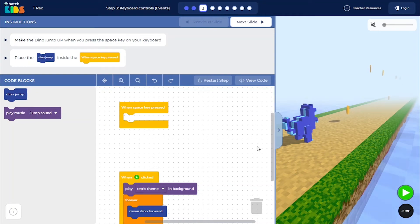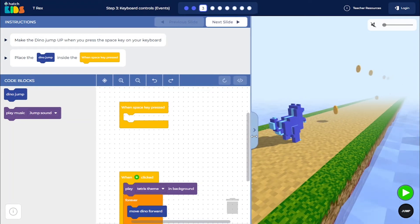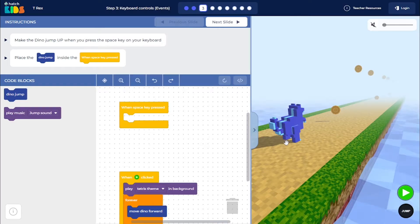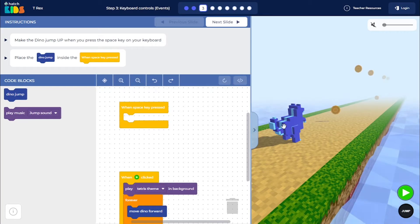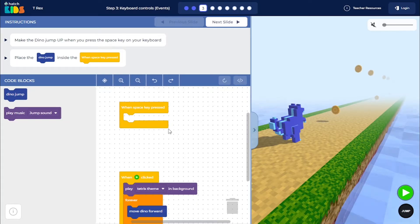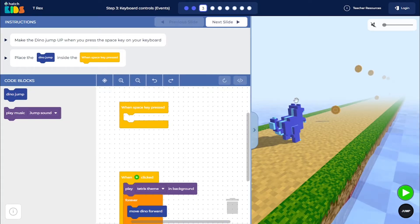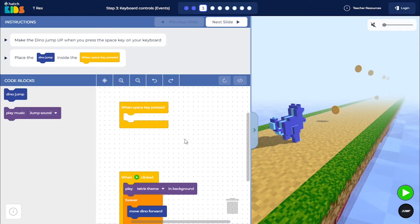So this is step 3 of the T-Rex activity and in this step you're going to learn how you can control the motion of any character in your game using your keyboard buttons. So what we are going to do is we are going to make this dino jump when you press the space key.